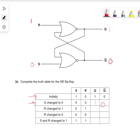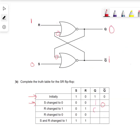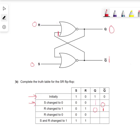This 0 travels up: 1 NOR 0 gives us 0. This 0 travels down, which gives us 1. The change now is R changing to 0. With R changing to 0, this 1 is going to be here: 1 NOR 0 gives us 0. Q passes 0 here: 0 NOR 0 gives us 1 - so it's the same again. And S and R both changing to 1 gives us that unstable state condition.